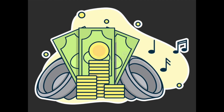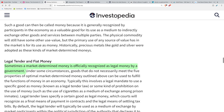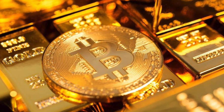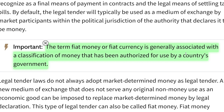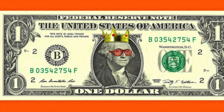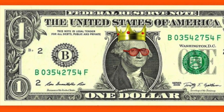We're going to be comparing Bitcoin to fiat currency and gold. Now I'm going to assume you know what Bitcoin is as the original cryptocurrency, and you probably know what gold is, but you may not know the term fiat currency. Fiat money or fiat currency is generally associated with a classification of money that has been authorized for use by a country's government — sovereign currency. The U.S. dollar is a form of fiat currency, the euro is a form of fiat currency, and wherever you live, your currency issued by the government can be considered fiat currency.